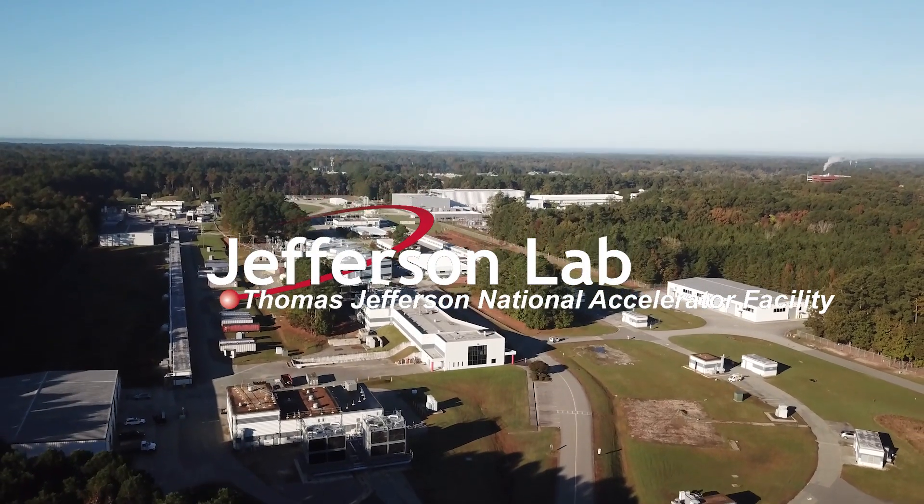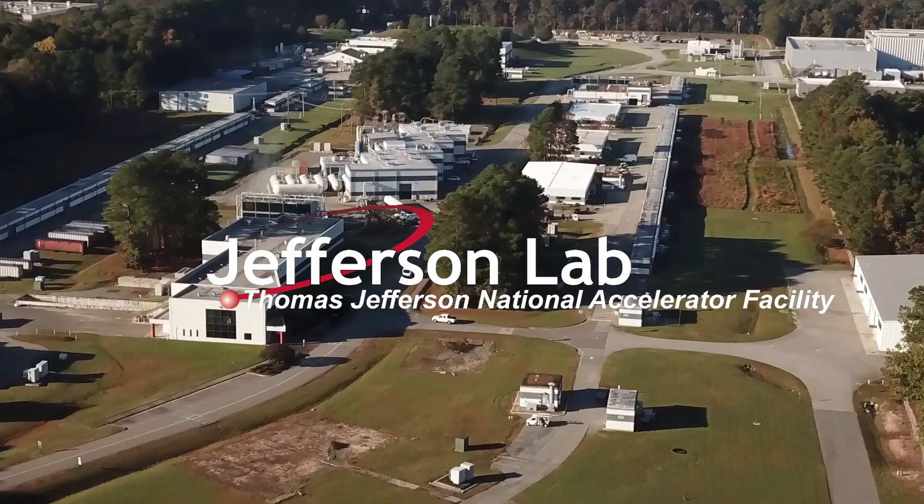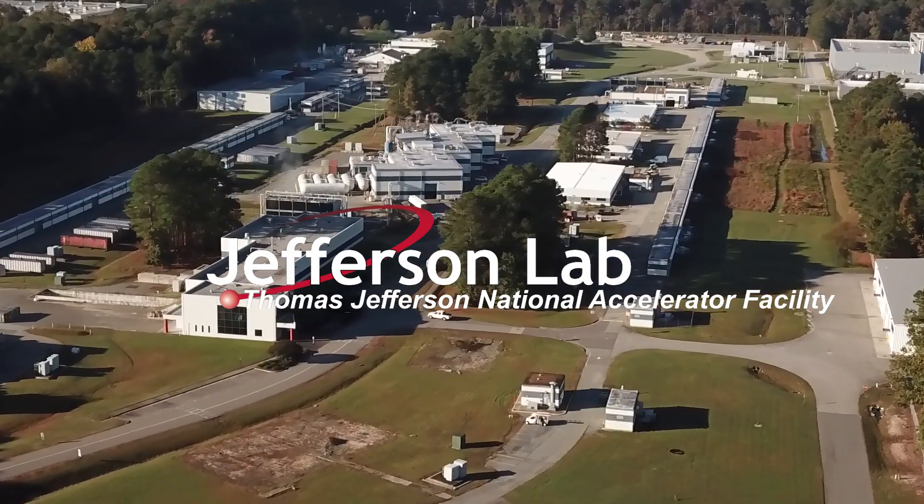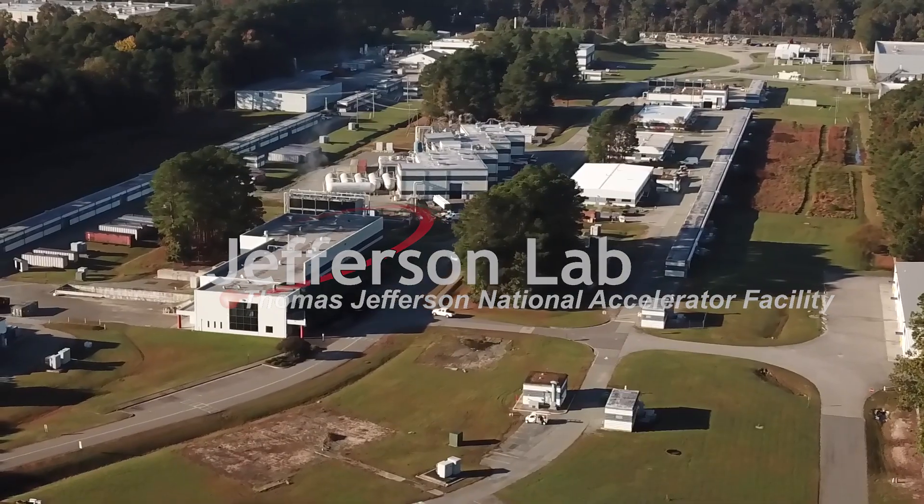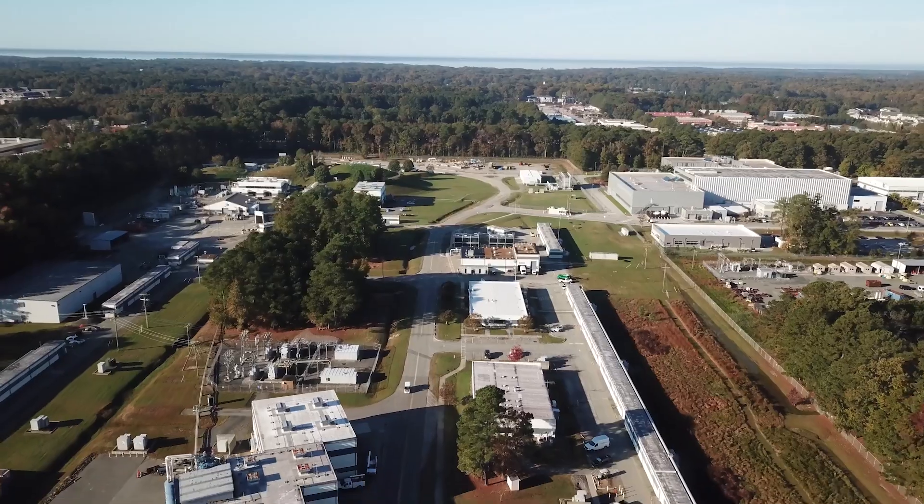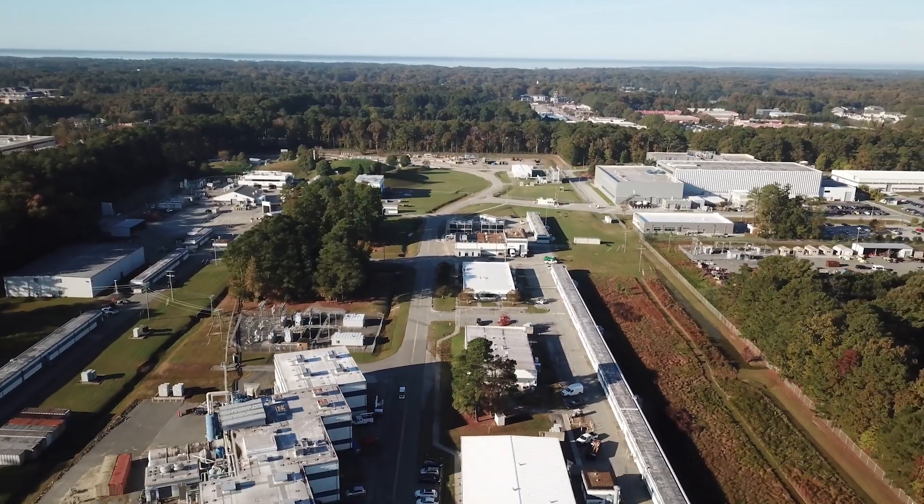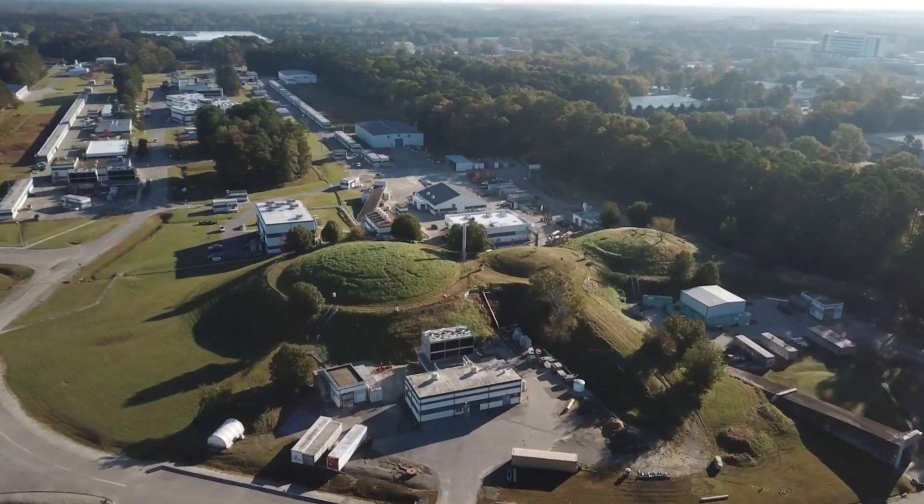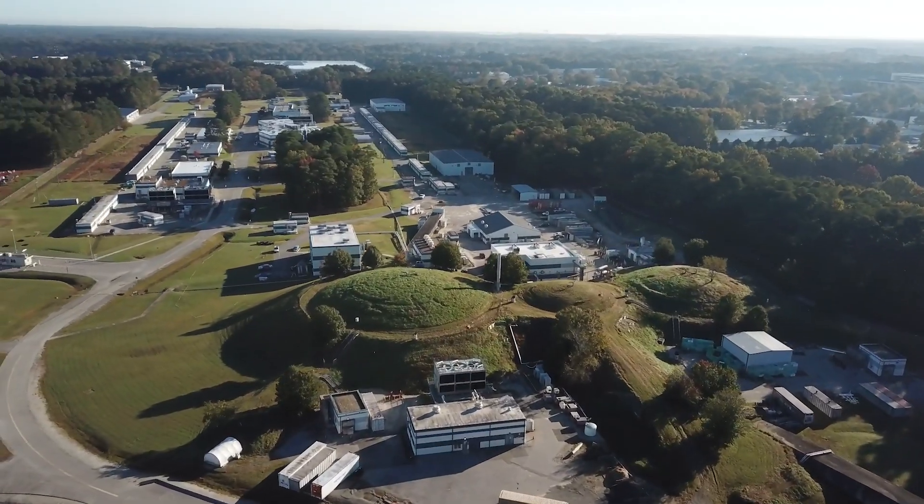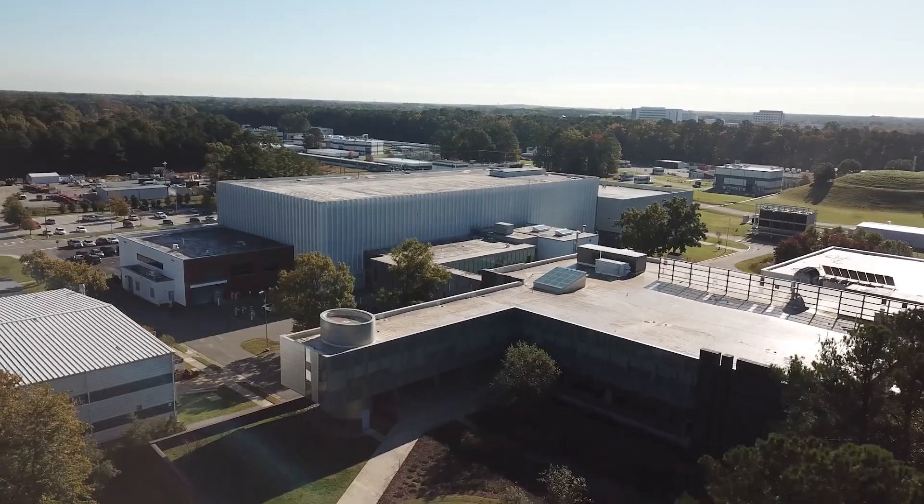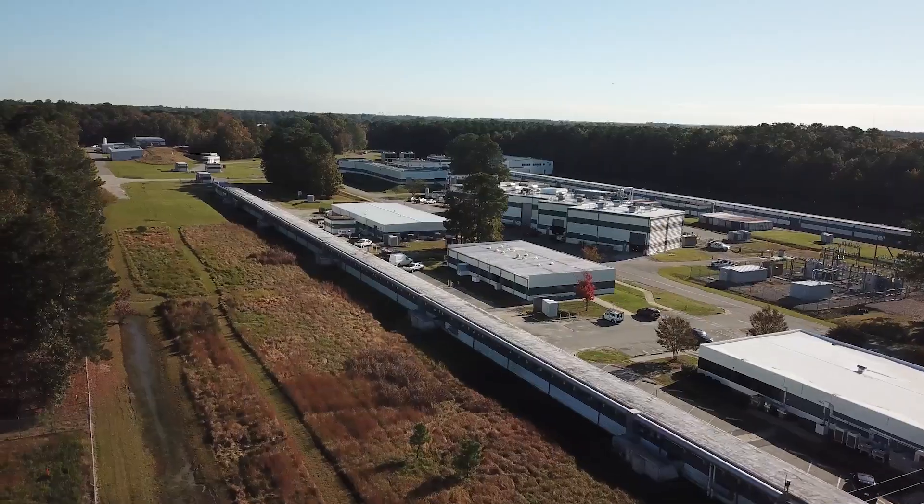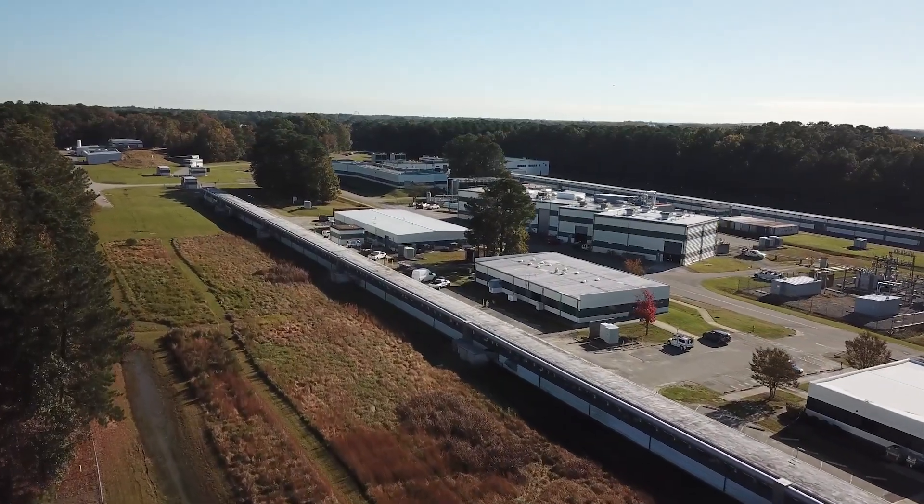What does it take to explore the nature of matter? The Thomas Jefferson National Accelerator Facility is a U.S. Department of Energy national lab located in Newport News, Virginia.